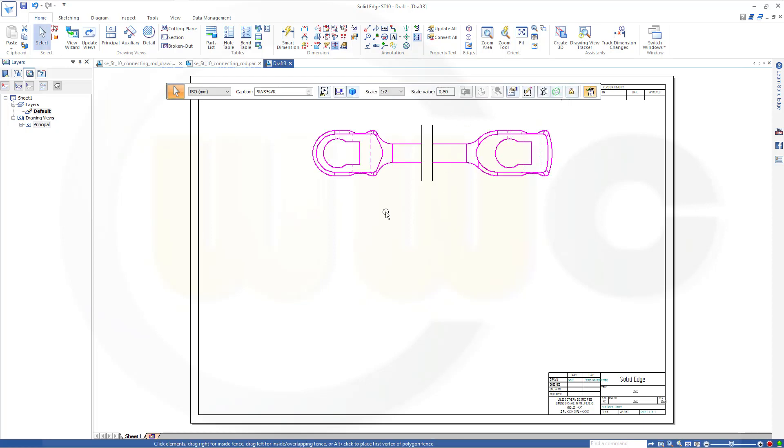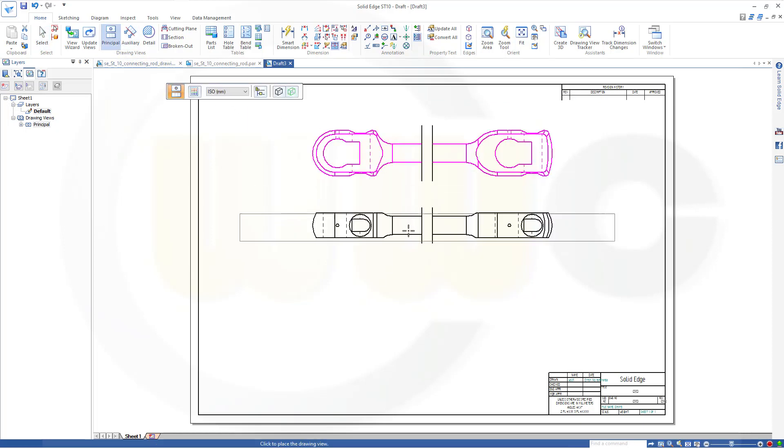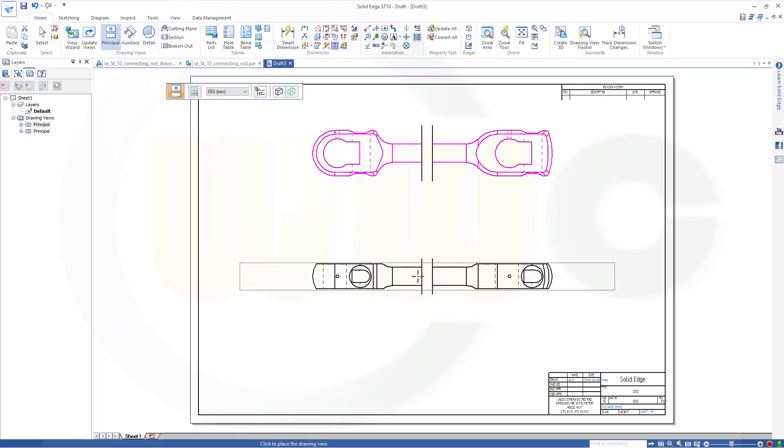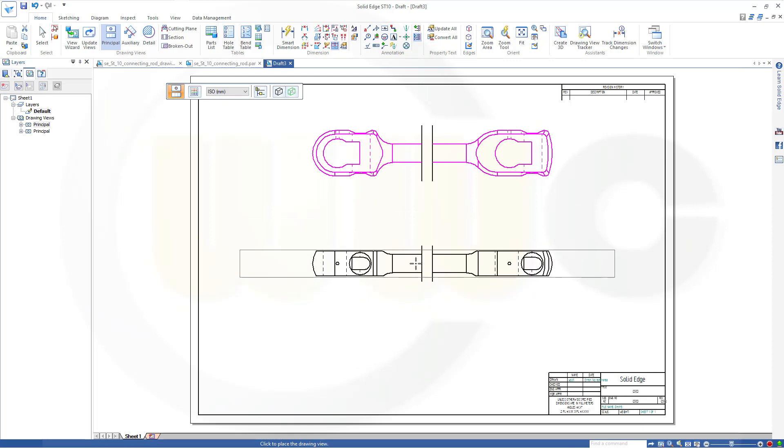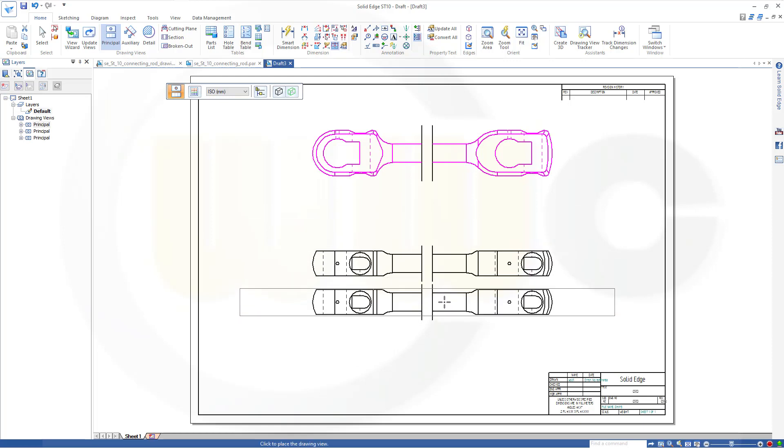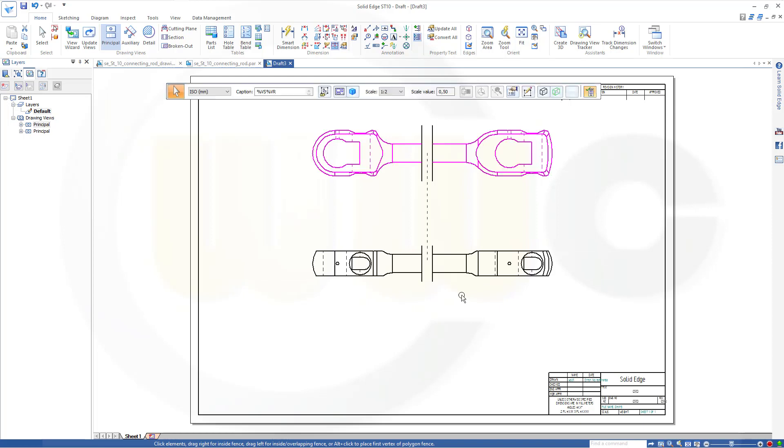And now I can do a projected view. In this case, it's a principal view. So, go for principal view, select this one, and if you project it, you will get also a broken view. And escape.